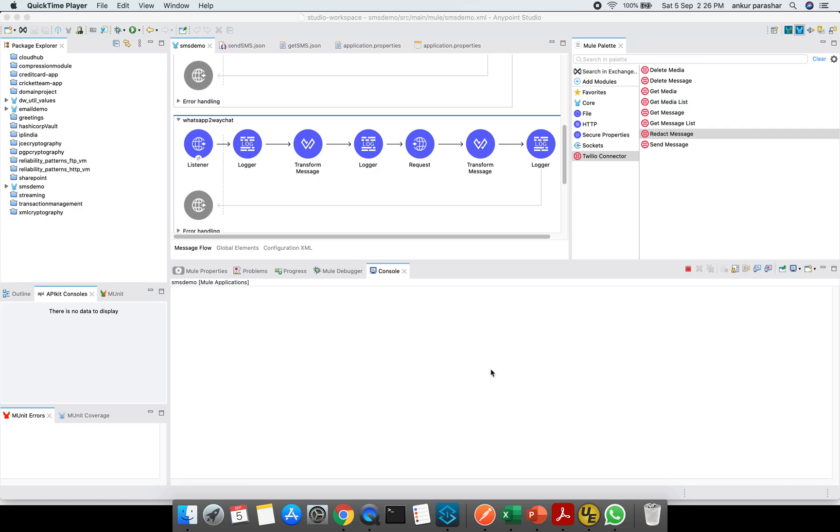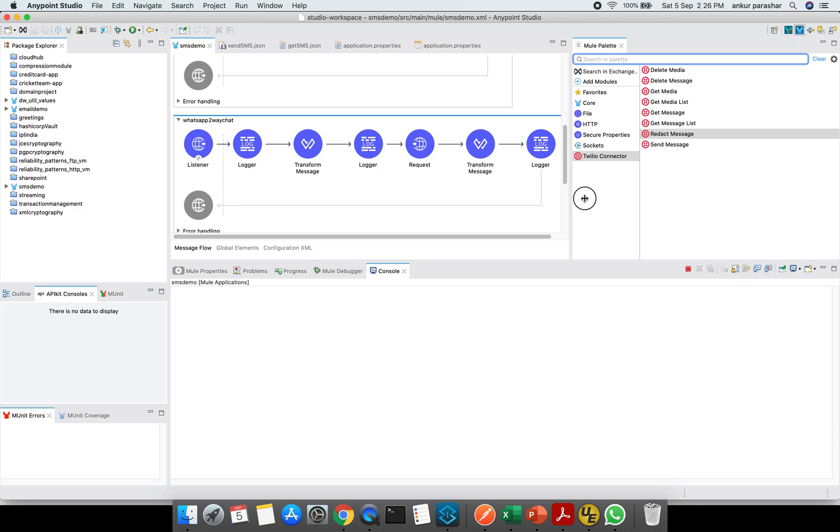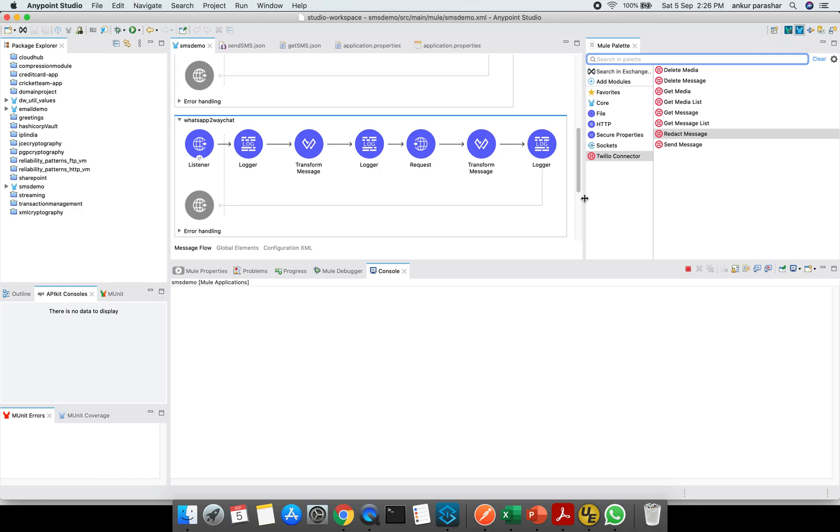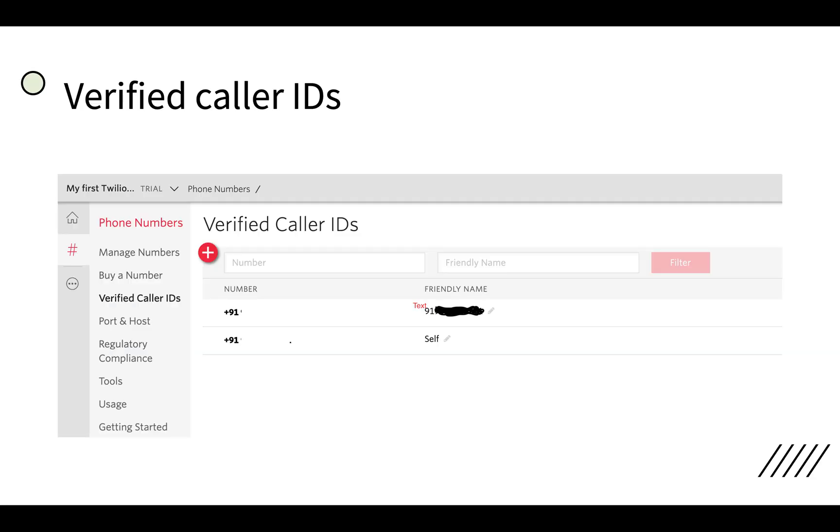As you can see within this Anypoint Studio, this Twilio connector doesn't have anything related to WhatsApp. So what if you want to use the WhatsApp functionality of sending and receiving chats, basically two-way chats. How we can achieve it using the Twilio REST API. In order to understand in a better way, let's quickly go to our PowerPoint presentation.